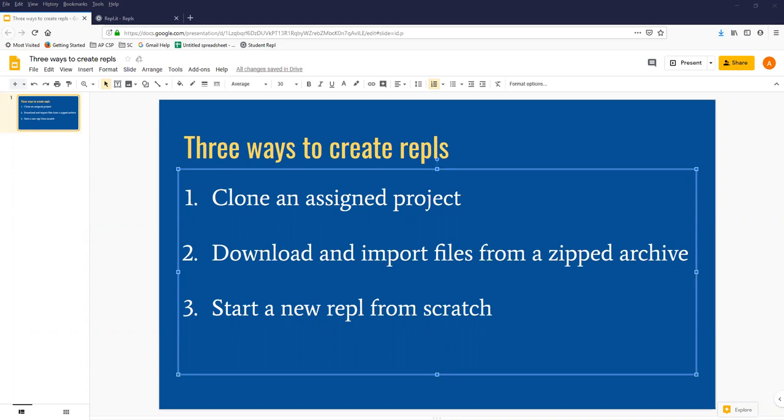We had you do this in week one, but we didn't explain it much. So I wanted to take a few minutes and show you some things about the REPL environment and how to create REPLs and how to organize them that may be useful.